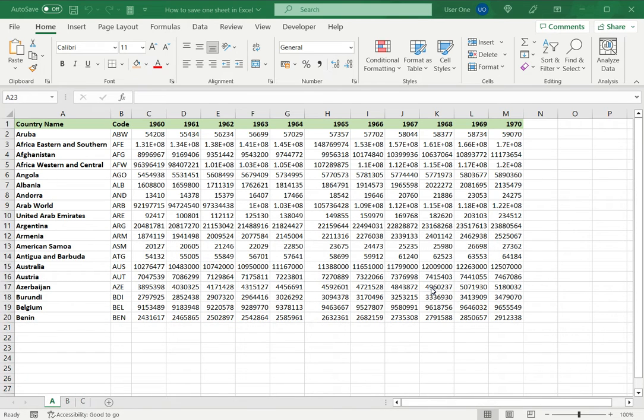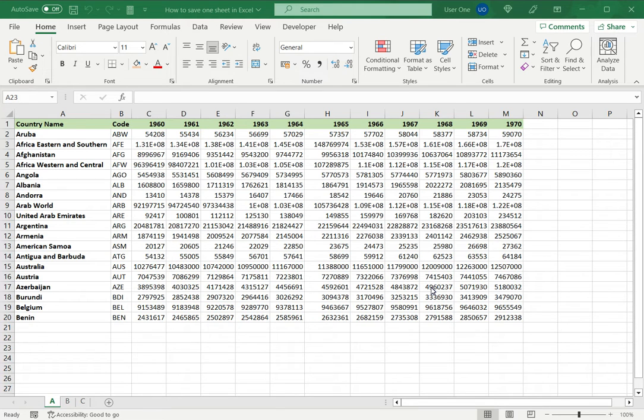Welcome to another Spreadsheeters video guide. You can find written instructions for these steps on the Spreadsheeters website. In this video we'll see how to save one sheet in Excel.